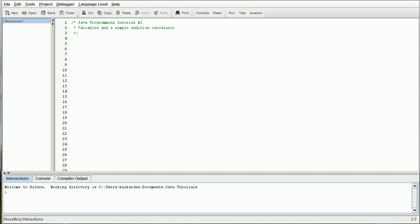Hello and welcome to PM Studios, Java Programming Tutorials number two. Today we're going to be going over variables and a simple addition calculator.